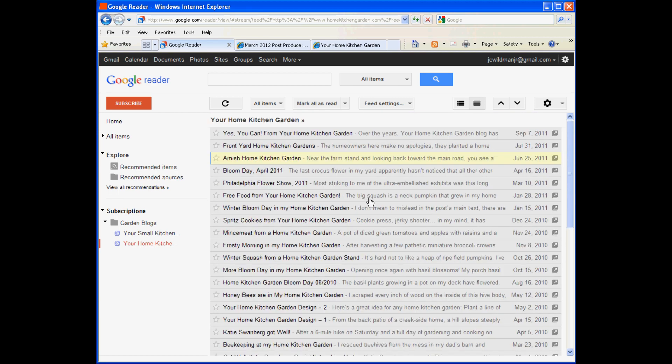Using Google Reader this way, you could follow several hundred blogs. Just scan the titles and only read the ones that really matter. Visit the websites when you want to leave comments. But otherwise, just do your work in Google Reader and you'll save hours every day and still be able to keep up on what's relevant in your industry.